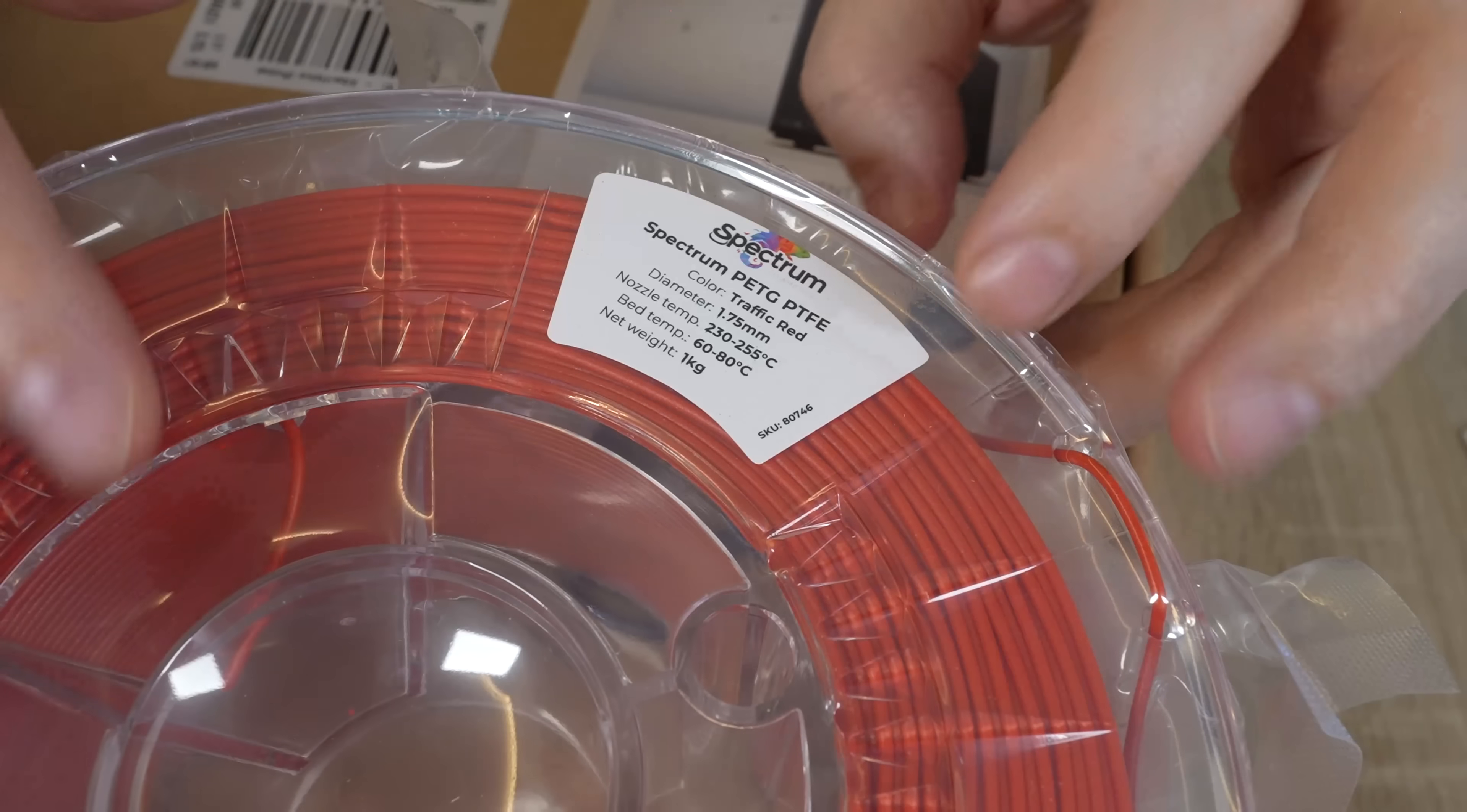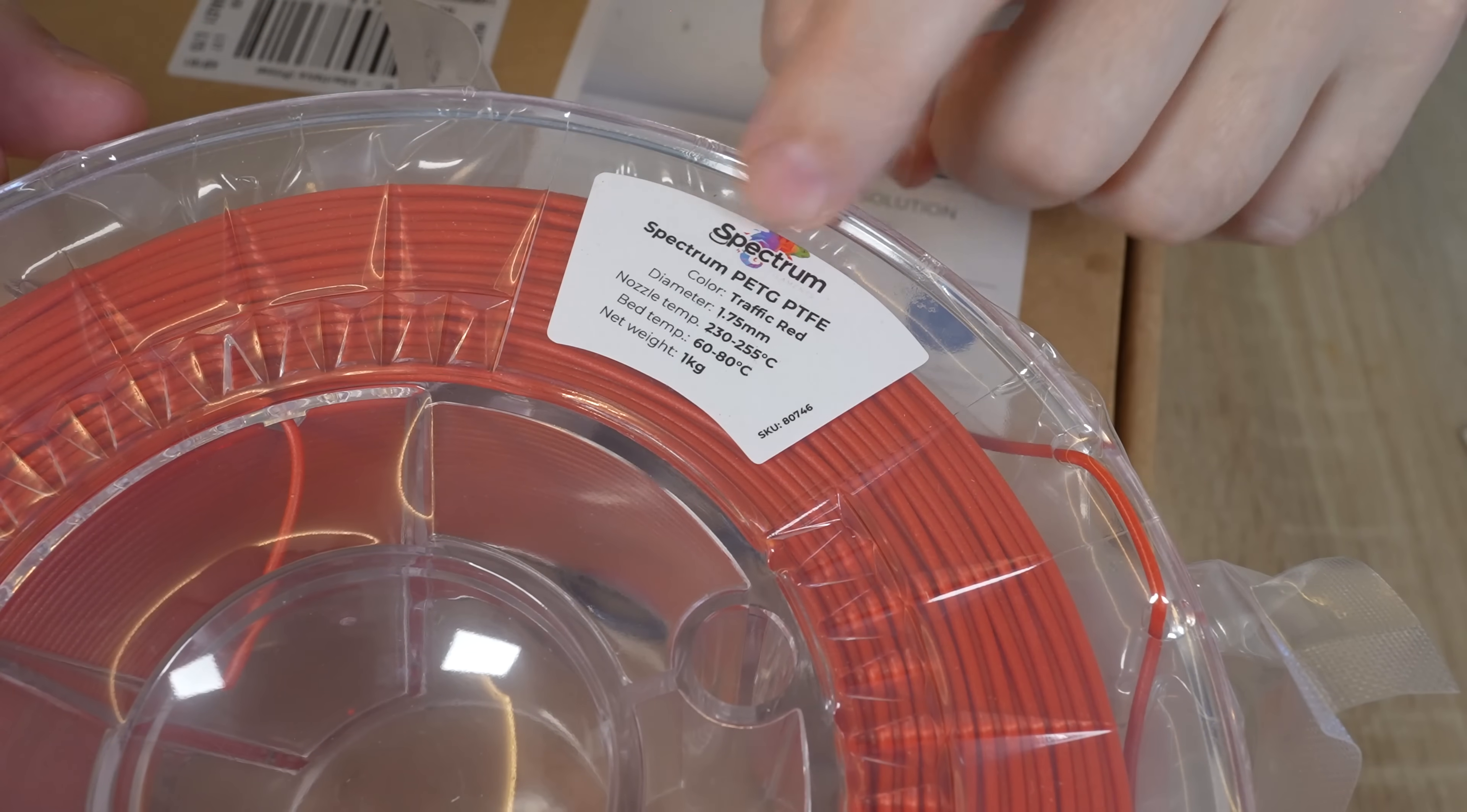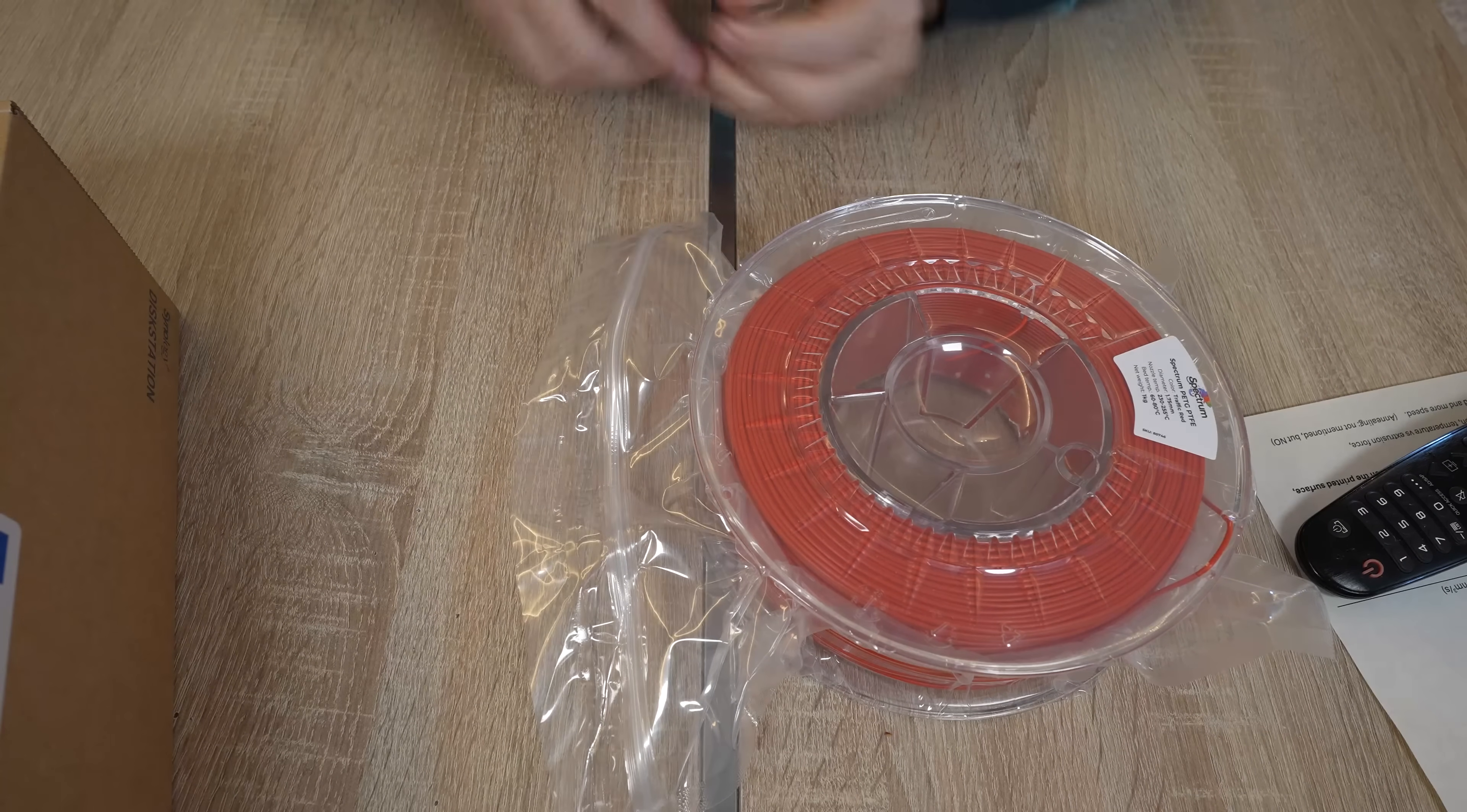It's in a plastic spool inside vacuum packaging, and same print settings we have on this sticker, and this bag is resealable.